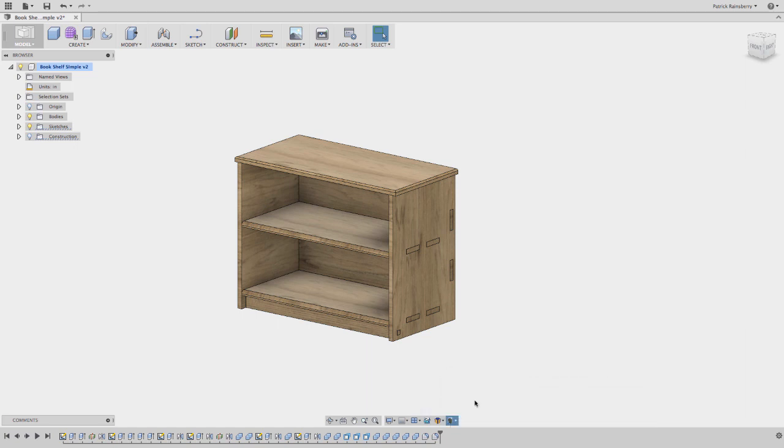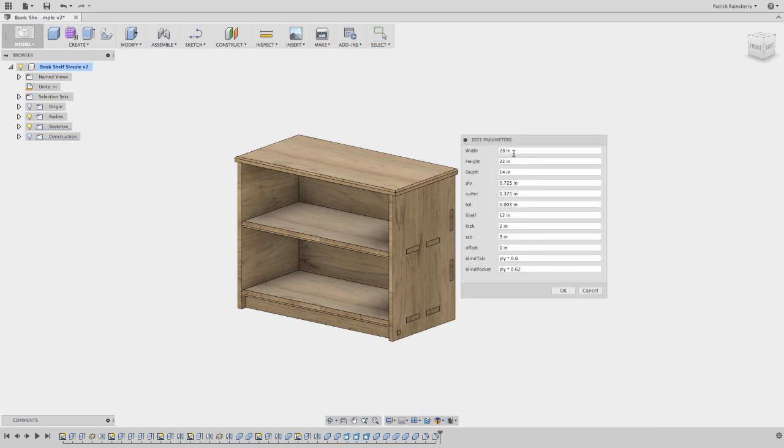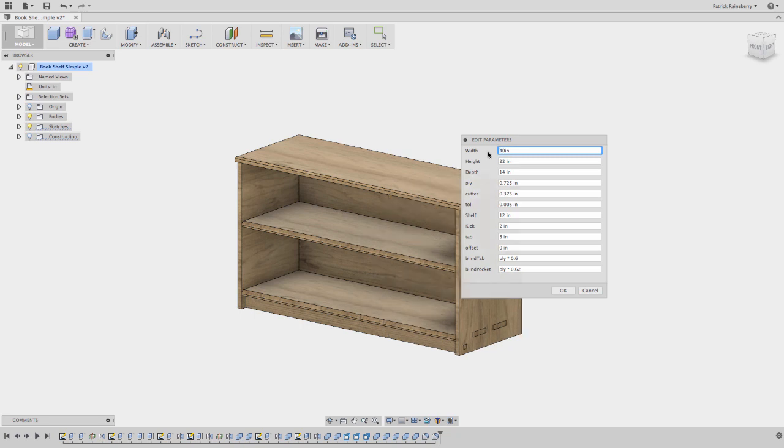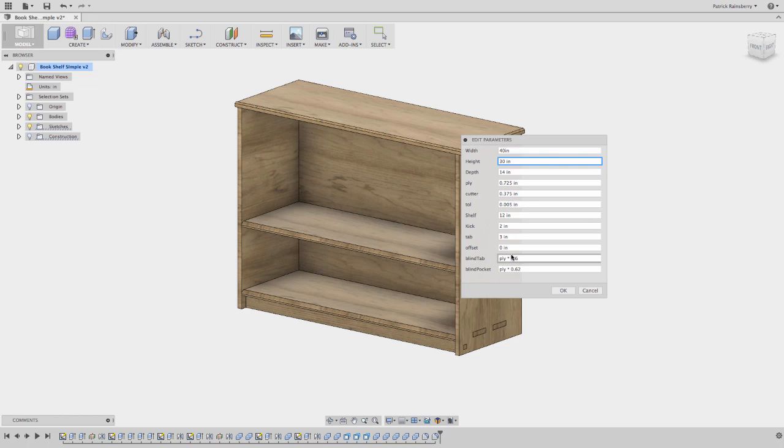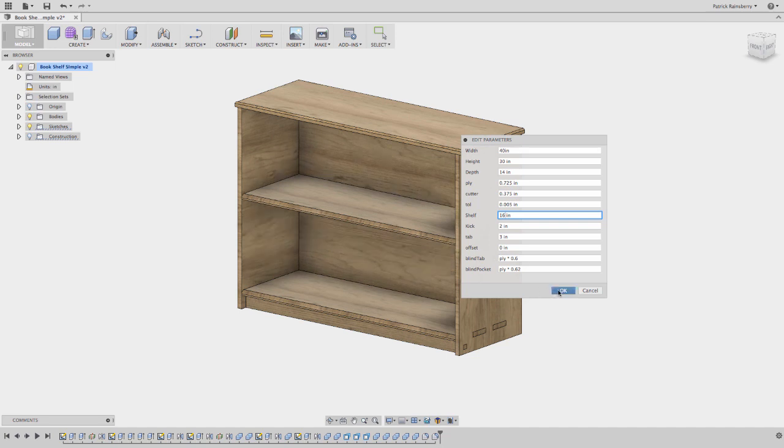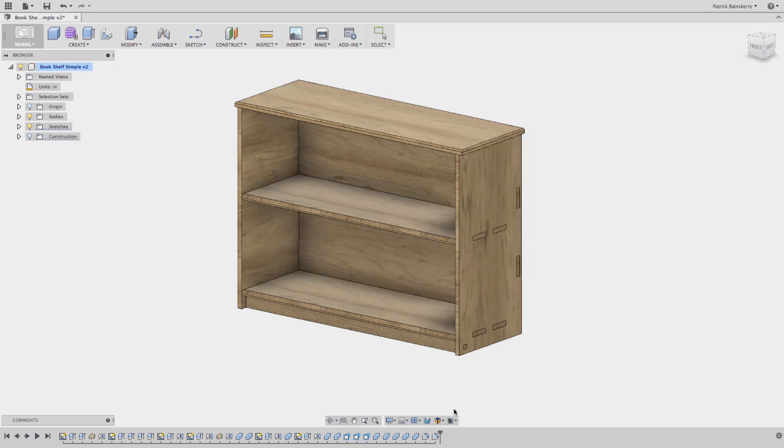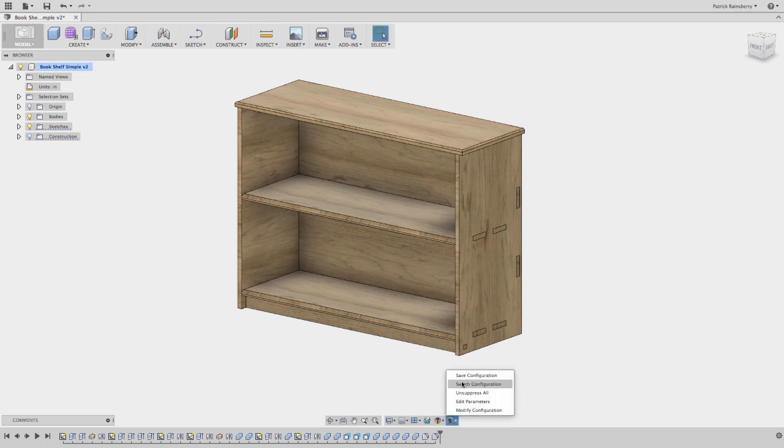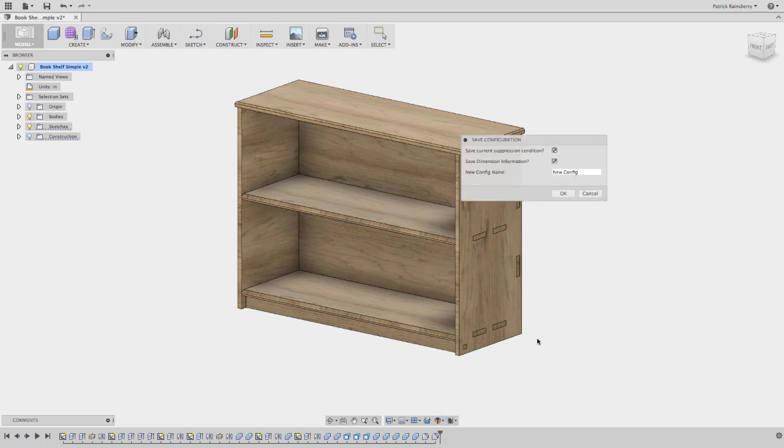And then I'll just use this again. So I like having this right here. Let's make a bigger one called 40 by 30 or something. And I can even raise the shelf here a little bit if I want. Okay. And then I'll go ahead and save this one. And we'll call this one medium.